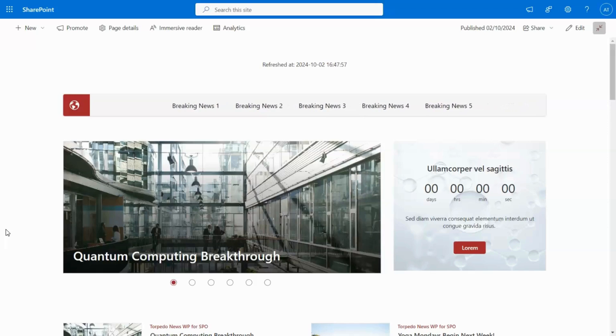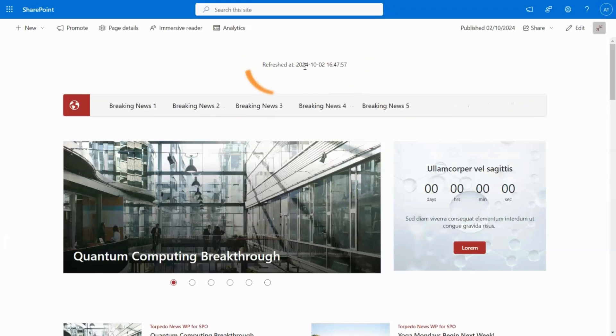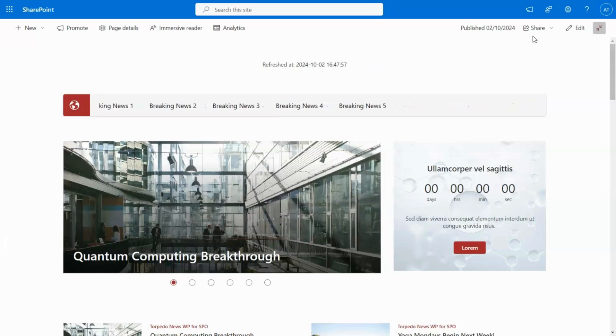The Web Part appears as a refresher indicator. It displays the date and time of the last update, so you always know when your page was last refreshed.